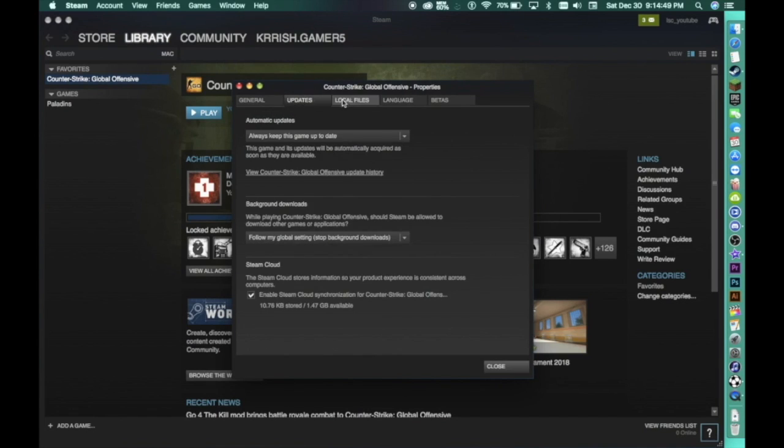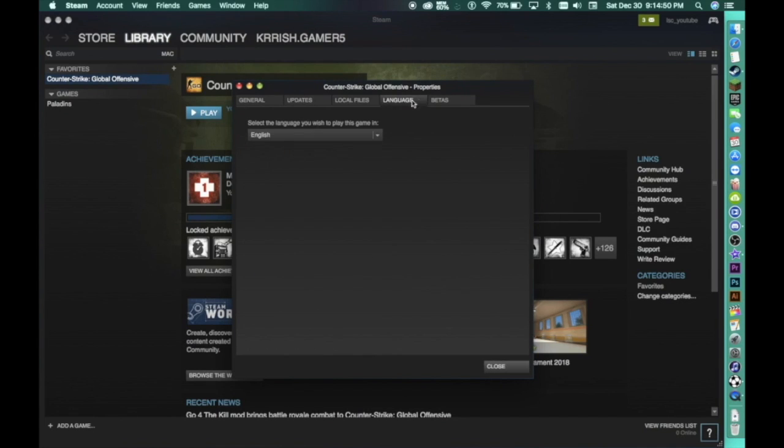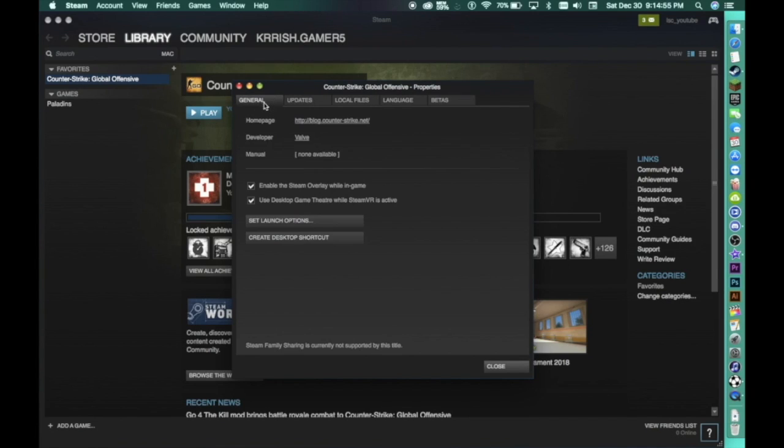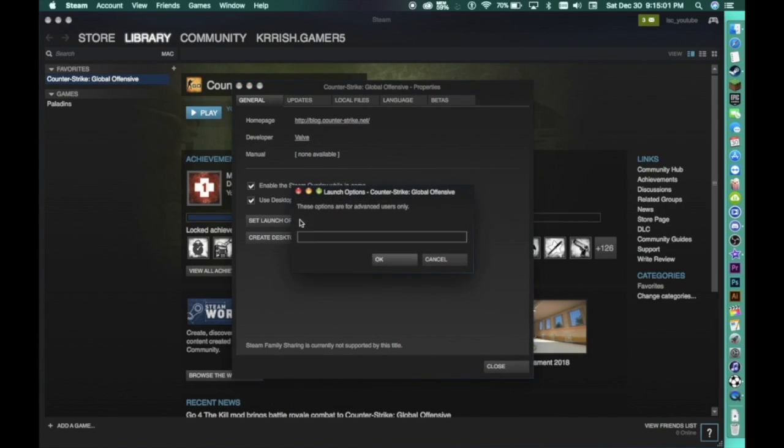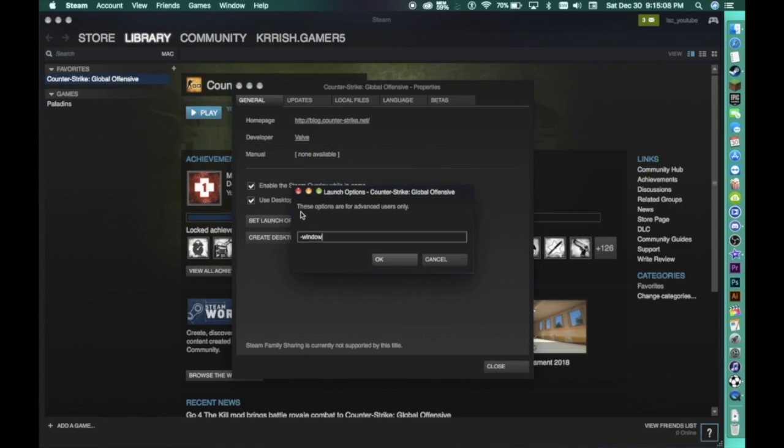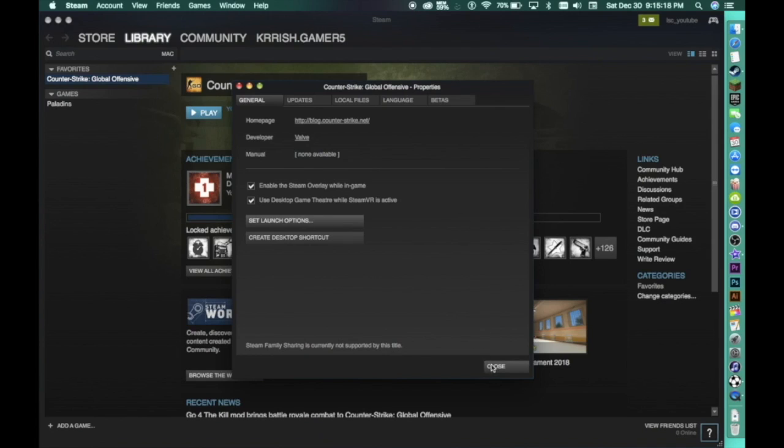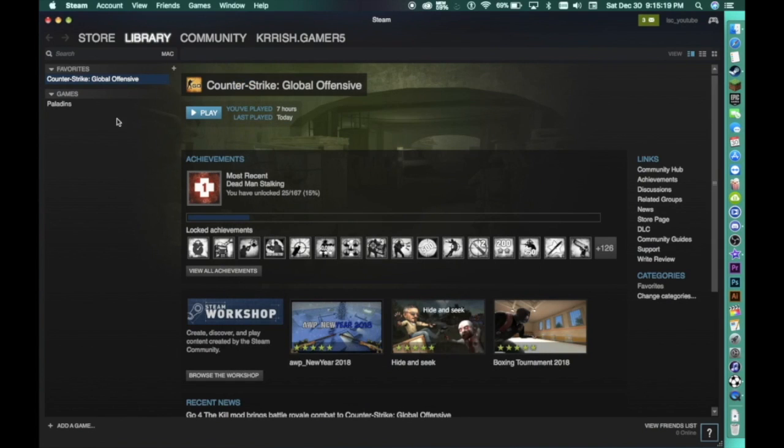And then there are a bunch of things: beta, updates, local files, language, etc. So in general you have to go to set launch options and only put dash window. Even though they said these options are for advanced users only, even if you're like a new person to this game it's fine. Dash window, okay, and close.